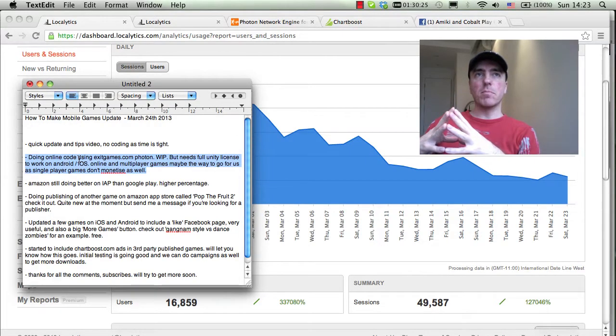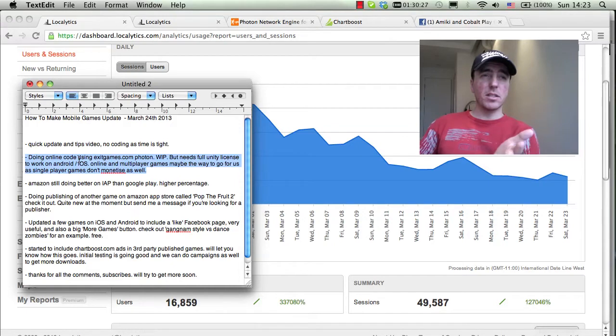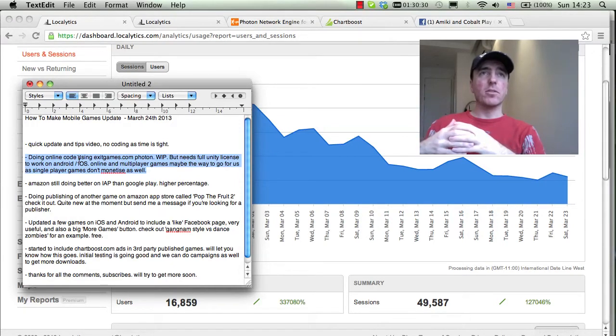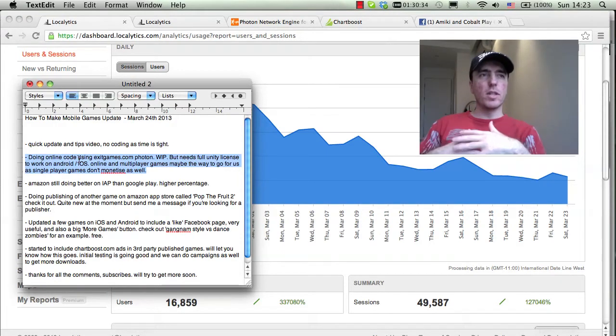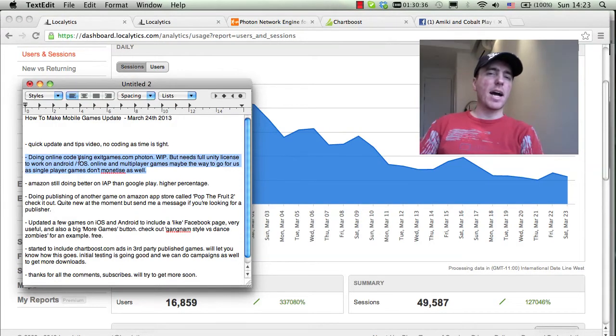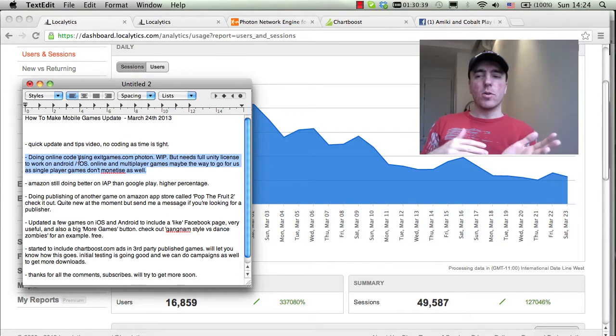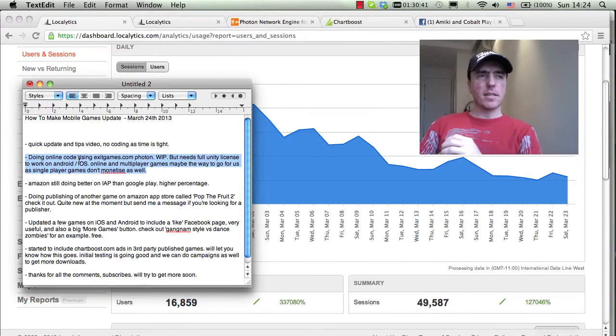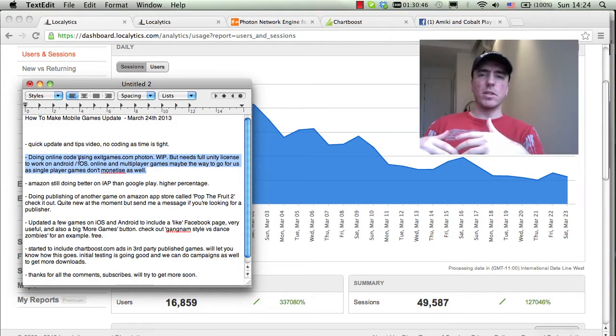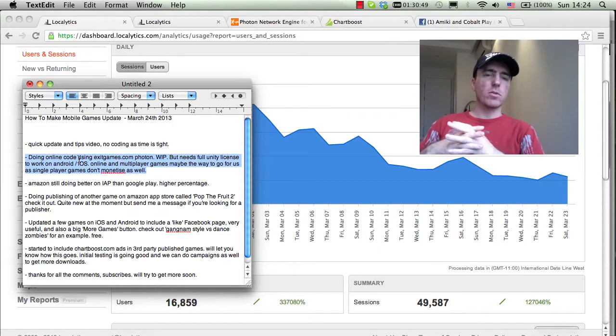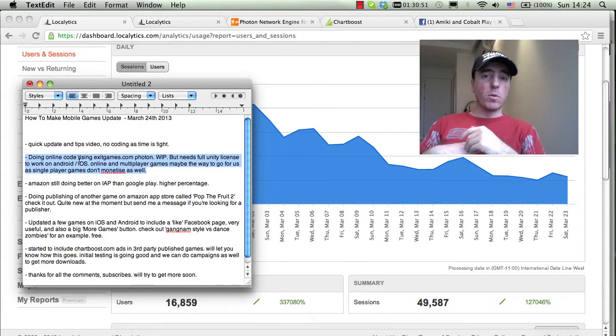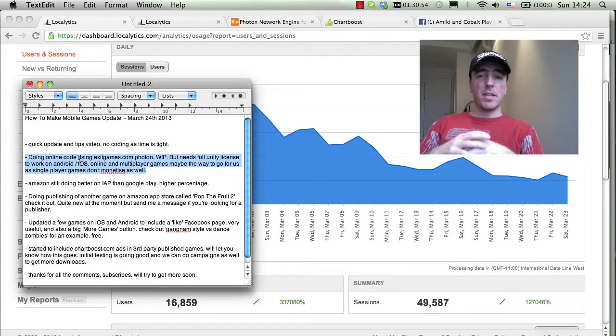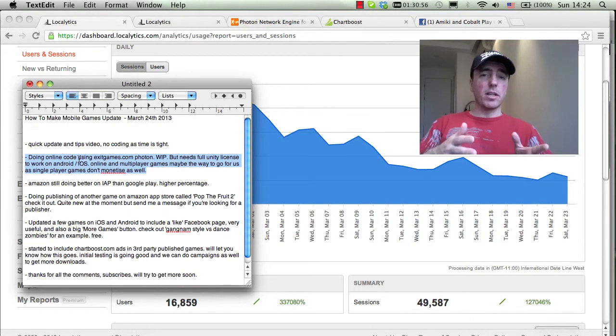Games that only have single-player levels in them generally don't have a huge return rate or the replay value is not that high. I've been trying to figure out a way to get players to stay in the game and have more fun. So what I'm doing is experimenting now with some online code using Unity and the Unity web player.